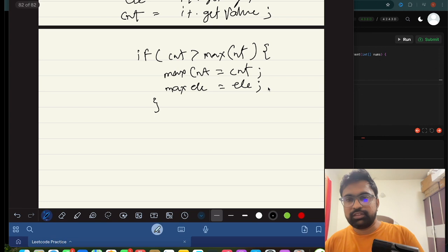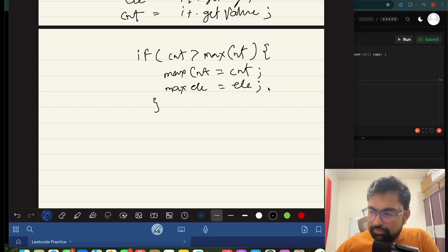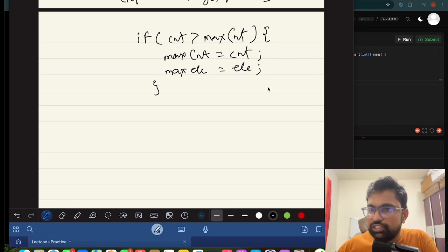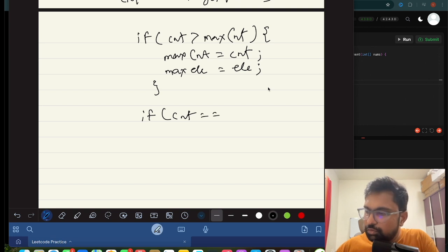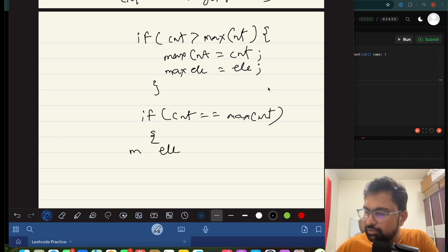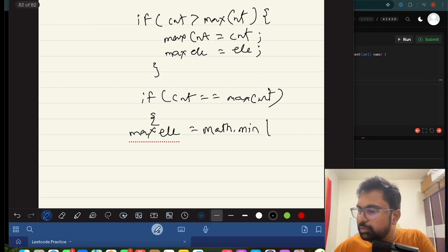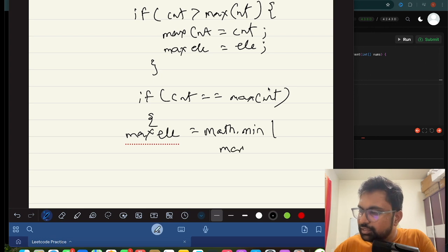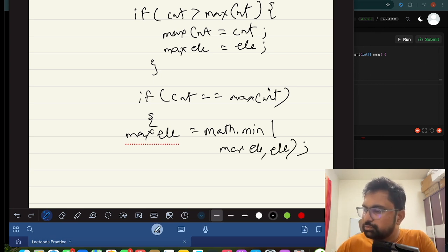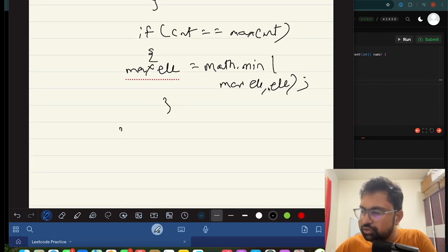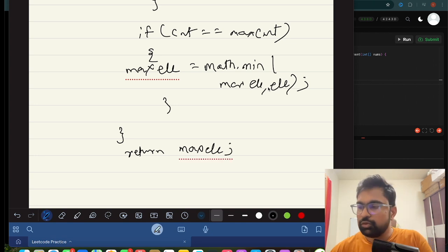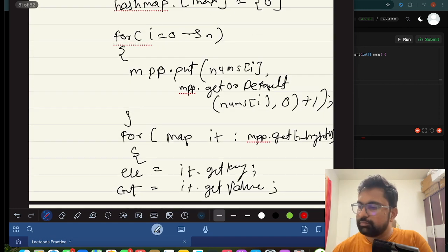There's one more condition: if two elements have the same count, we must return the smallest. So if count equals max count, we update max element to Math.min(max element, element) — whichever is smallest. After closing the for loop, we return max element.